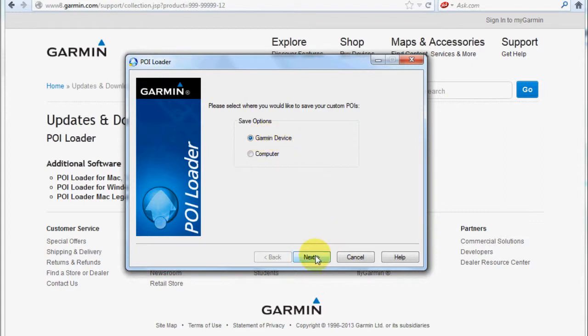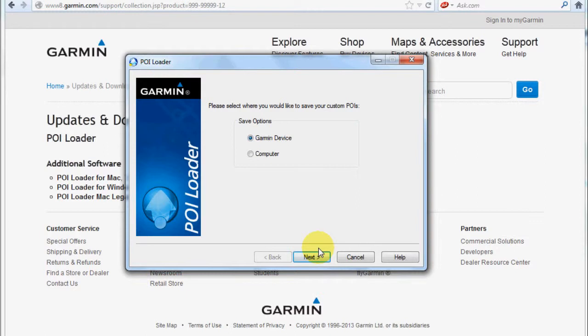Now again, these are POIs—points of interest—and each mining site or claim is technically a point of interest that can be loaded onto your Garmin device.